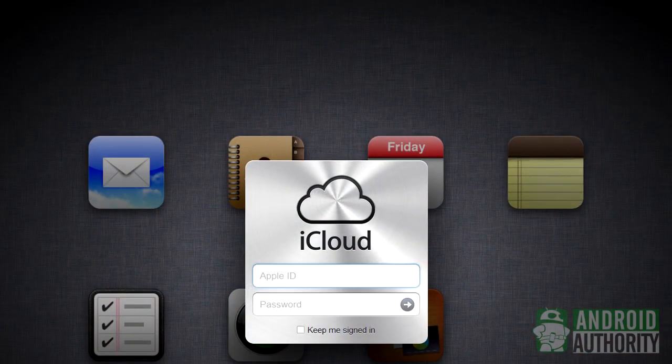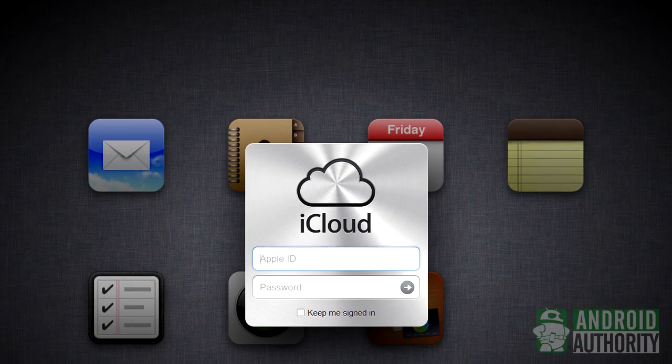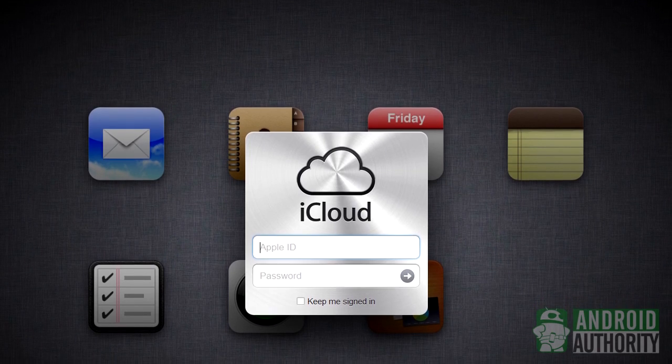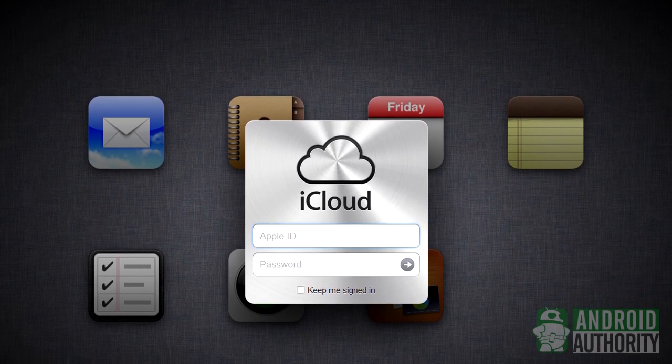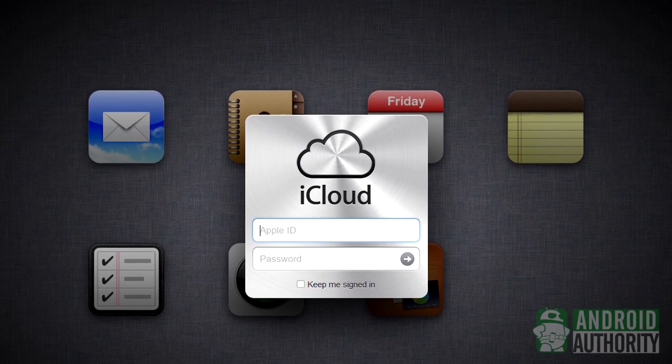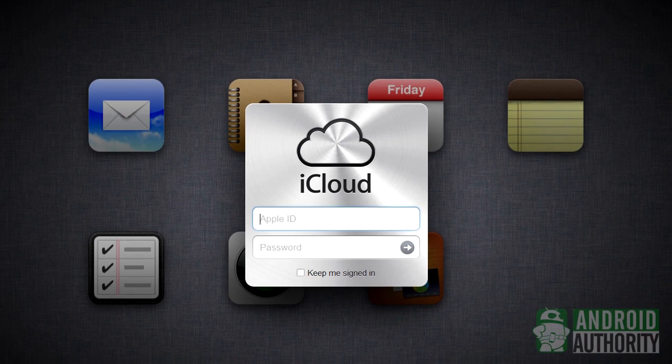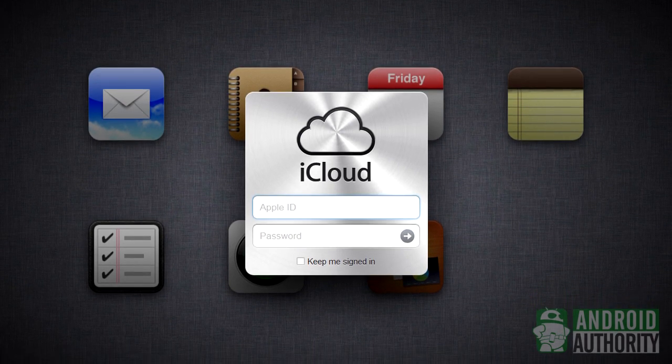Another method for transferring contacts from iPhone to Android requires Apple's iCloud service. This one's an entirely web-based operation. No need for USB cables, but you'll need a computer for this one.